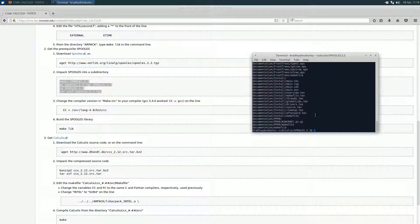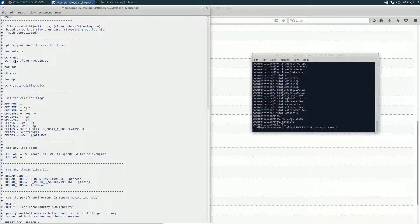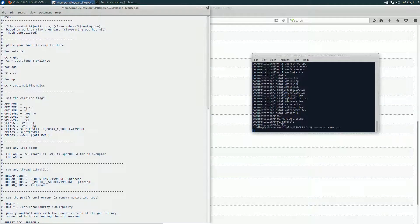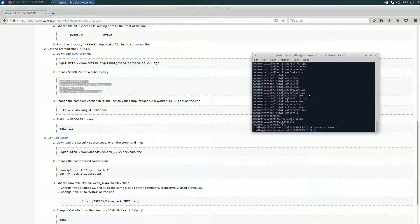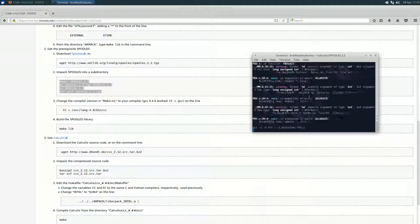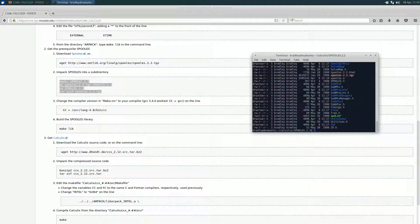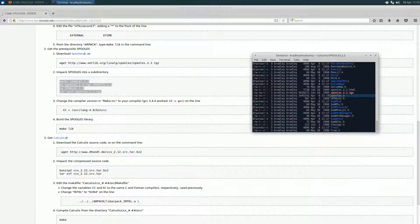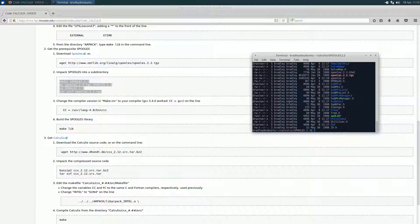We also need to change one thing in the makefile for SPOOLES. Open the file called makeinc using Mousepad. Right at the top, we're going to use gcc rather than the default compiler listed there. This is your C compiler — whichever one you want to use. With that, we can run make on this one as well. This might take a few minutes, but just let it build. And with that, it's done. If you scroll up, you'll see there's a spooles.a — the SPOOLES library. Change back up so that you're in the Calculix directory.